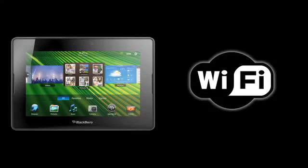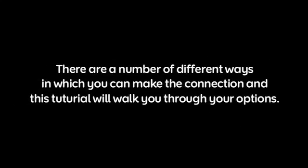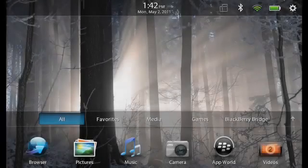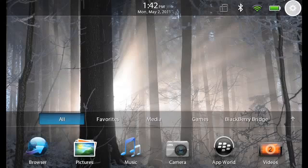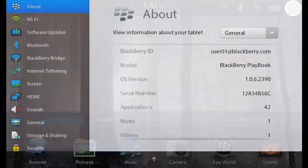There are a number of different ways in which you can make the connection and this tutorial will walk you through your options. To get started, on the status bar, tap the Settings icon.